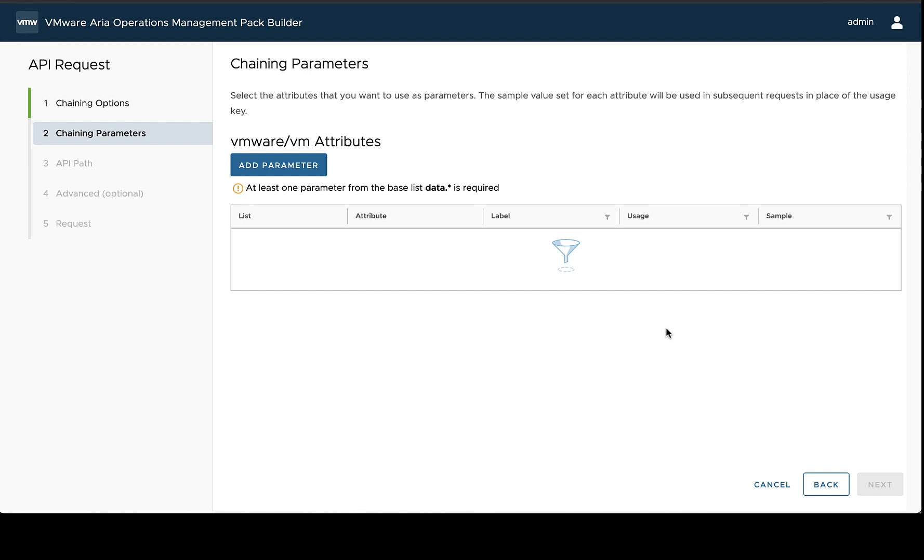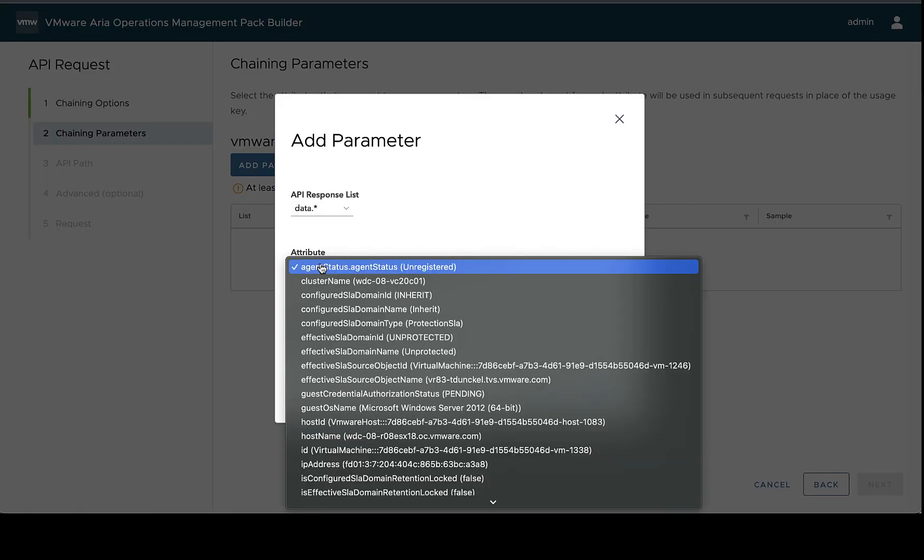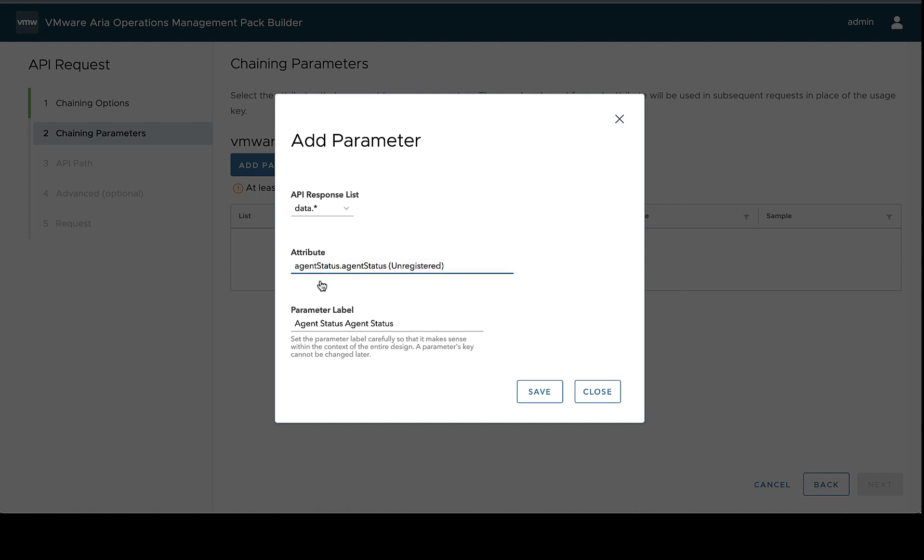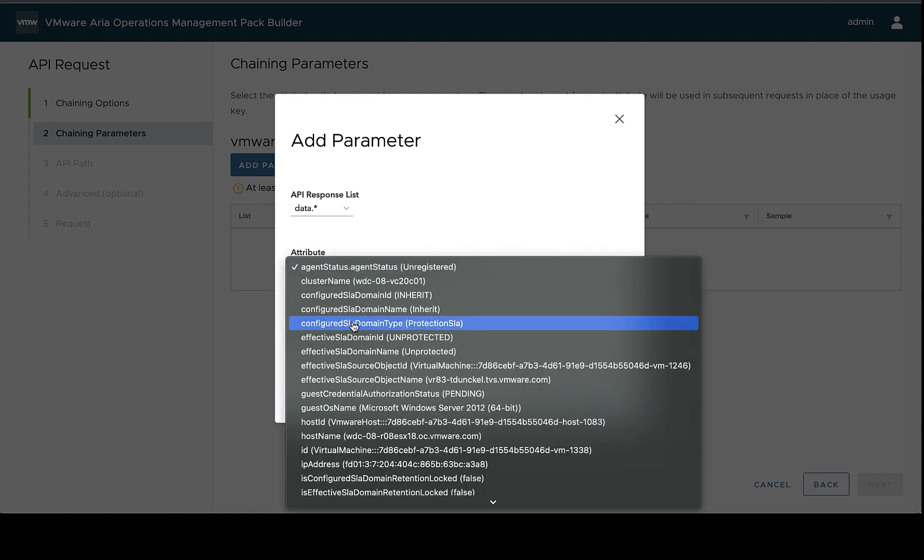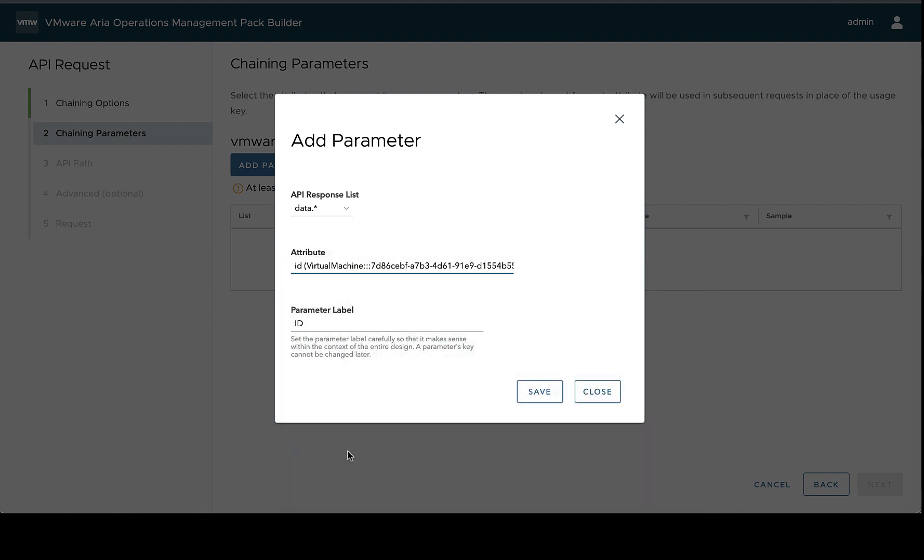Once you've chosen what you're chaining off of, you need to choose at least one field that you're going to include as a parameter to use in this chained request. We need to, in this case, use the ID. And we can see all of the attributes are available from this list right here. And we can see that there's an ID, which is going to be our VM ID. This is exactly what we want. So we can select this, and we could just hit save,